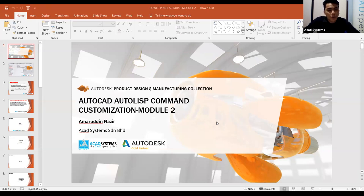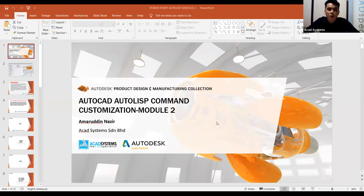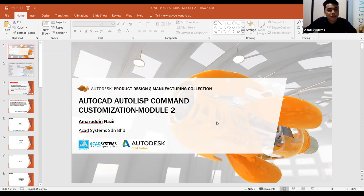Today the topic that I covered is AutoCAD AutoLISP Command Customization Module 2. This topic is related with AutoCAD.